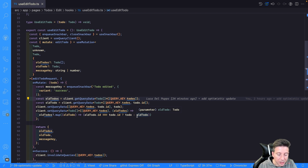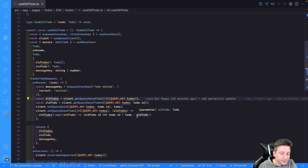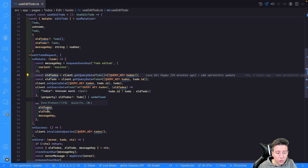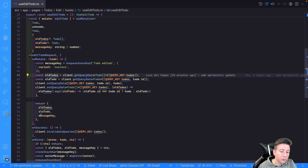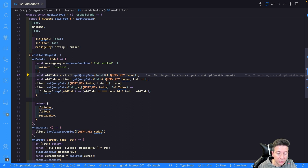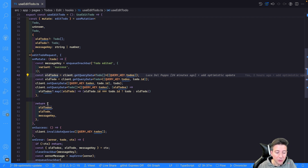So the item with a different id is left unchanged. Then I return the oldTodos status and the message key as the context. This part is important because it builds the context object that we can use to reset the data in case of an error.